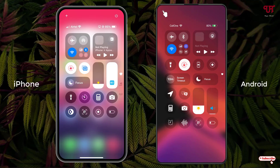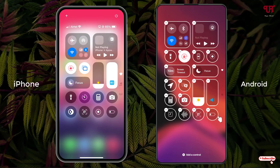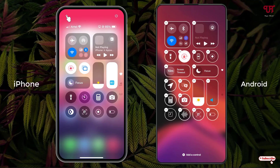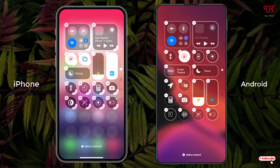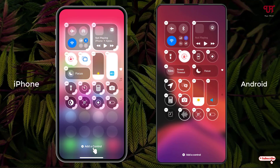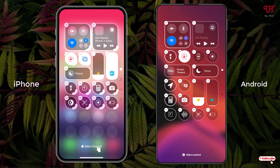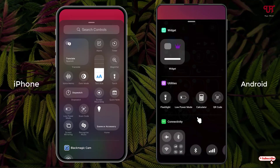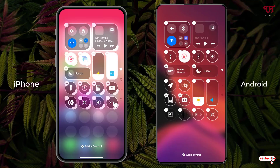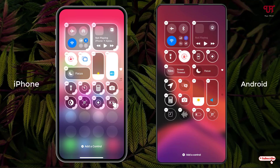If we click on this plus icon, you can now edit those buttons. Similarly on your iPhone, if you click on the plus icon, you can see on both devices we can edit. You can even see an 'Add a Control' option on both. You can drag the controls as well, just like you can do the same thing on your iOS device.